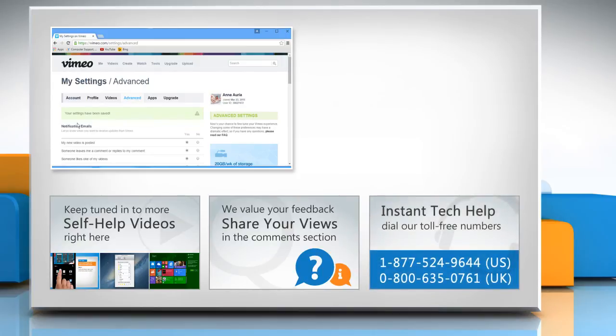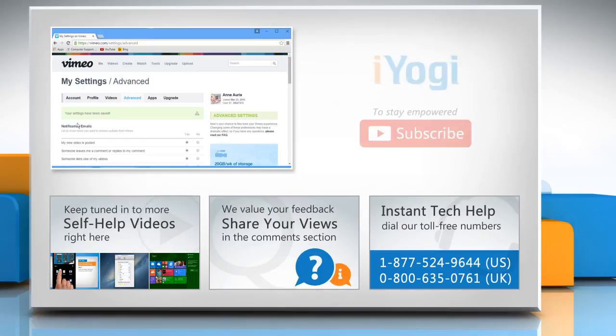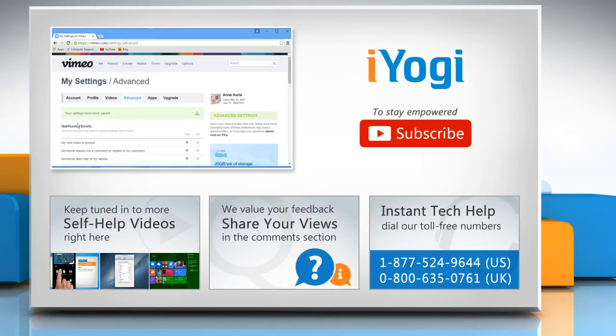To get iYogi tech support, dial toll-free numbers. To stay empowered technically, subscribe to our channel.